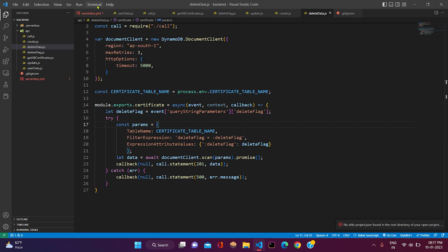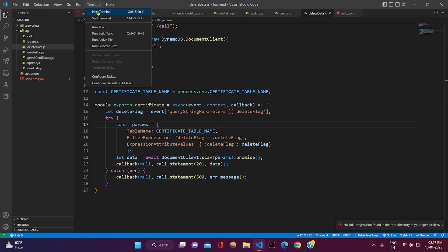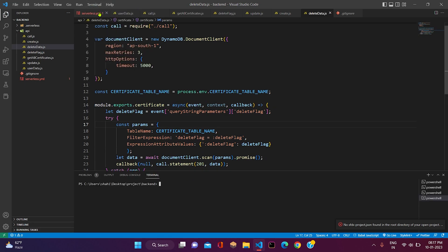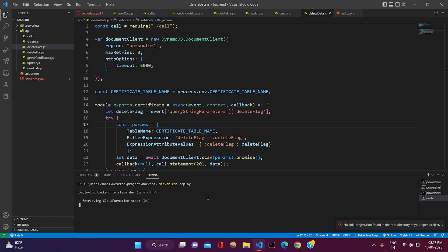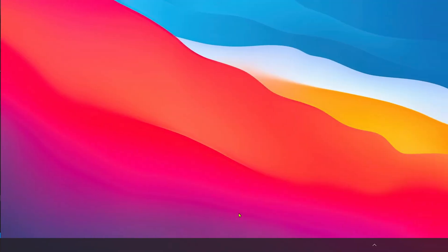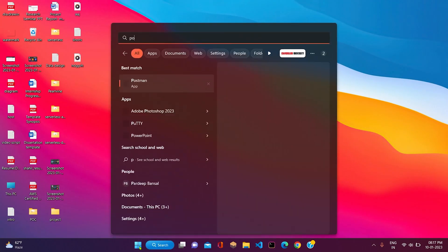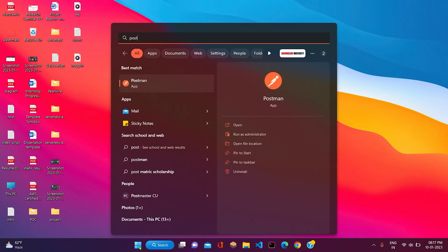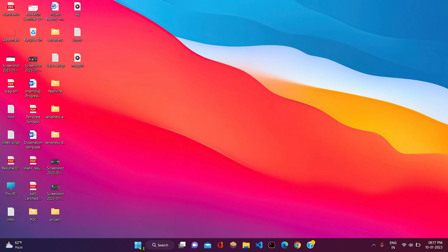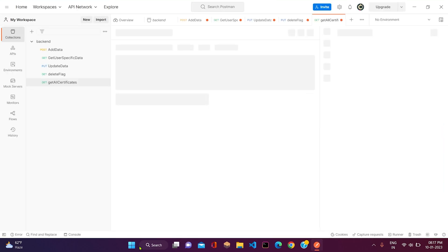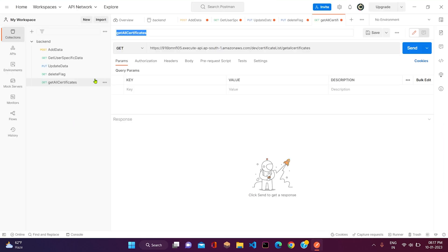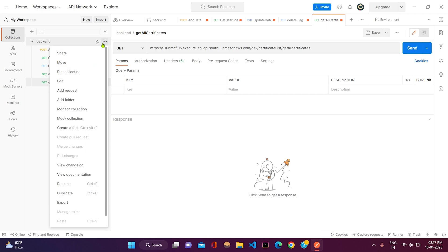We will just deploy it and check. Let me open the terminal. The deployment procedure has been initiated. Let me open Postman and create a new request.